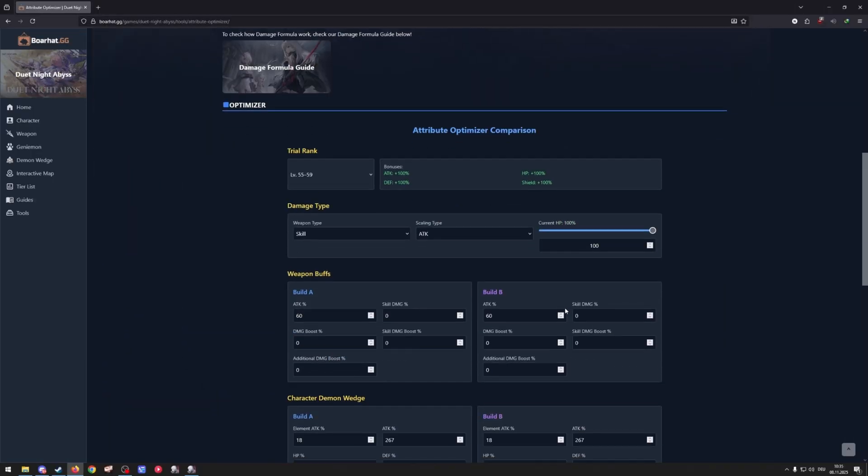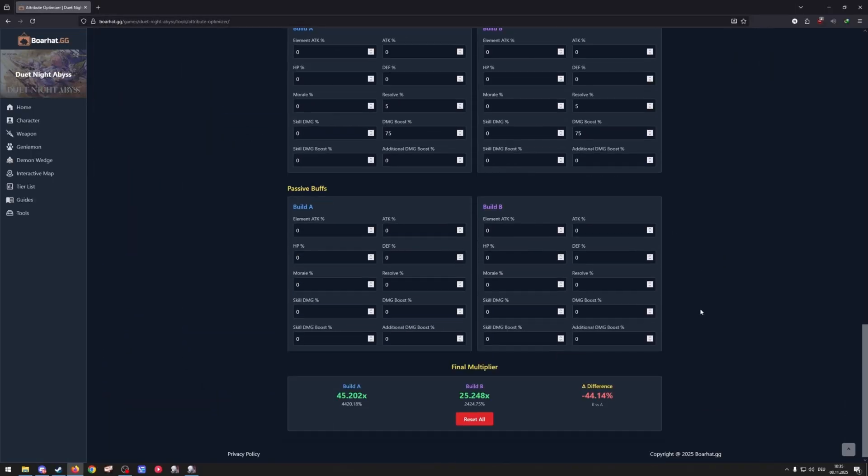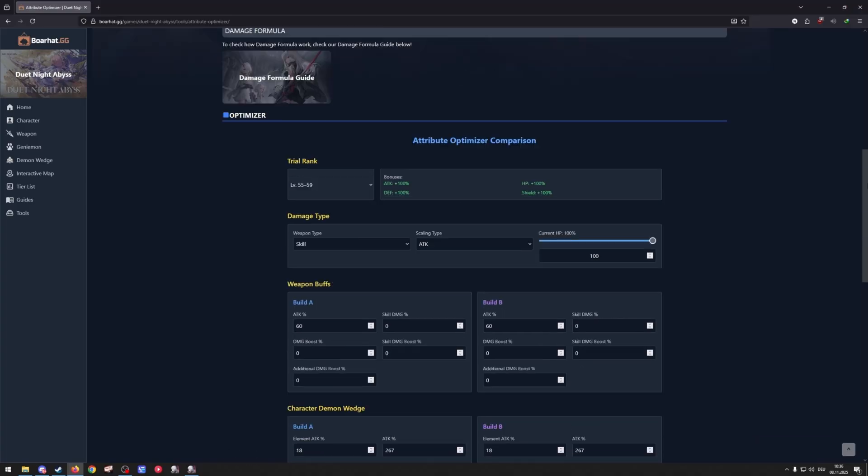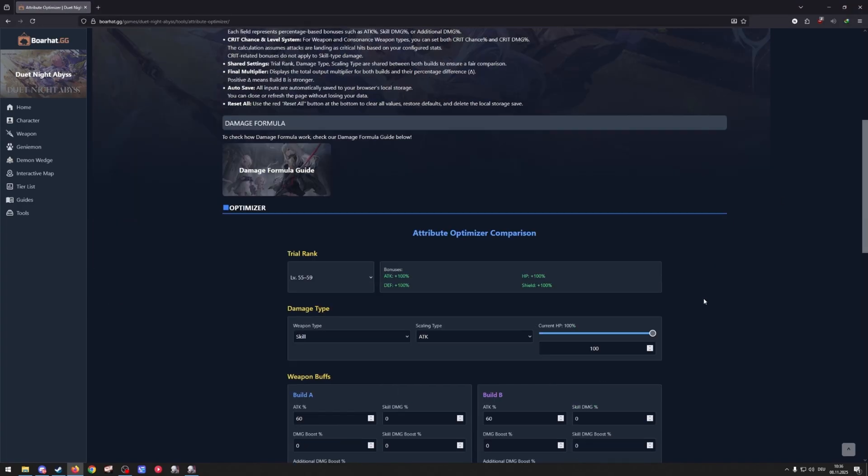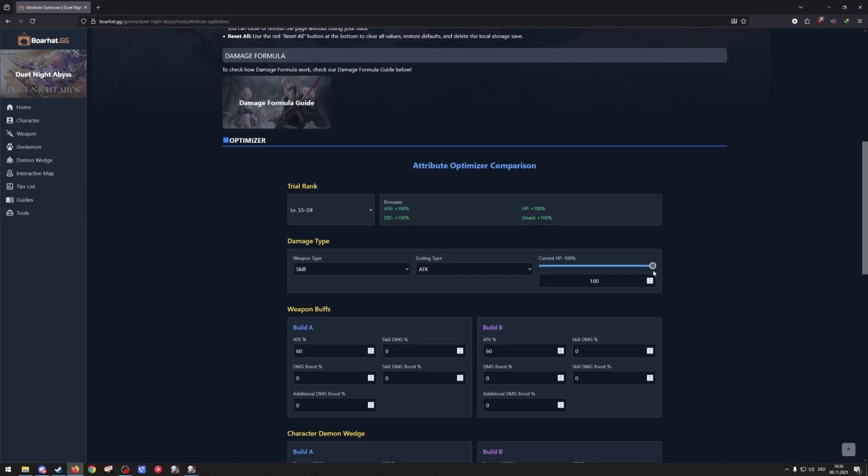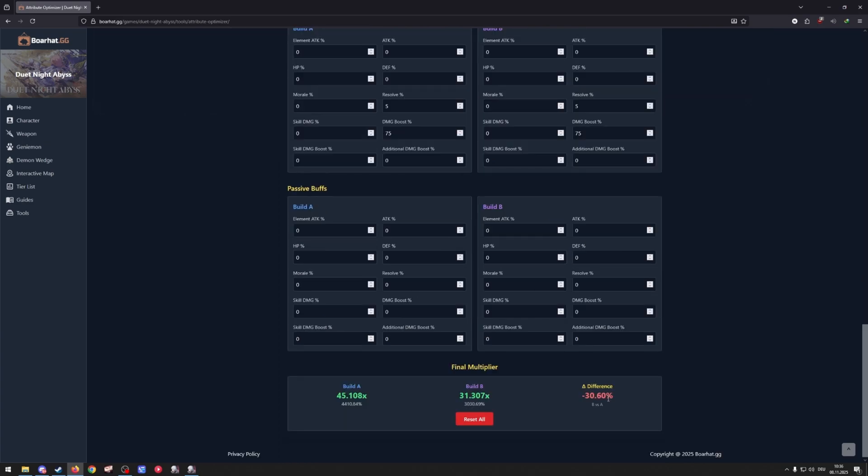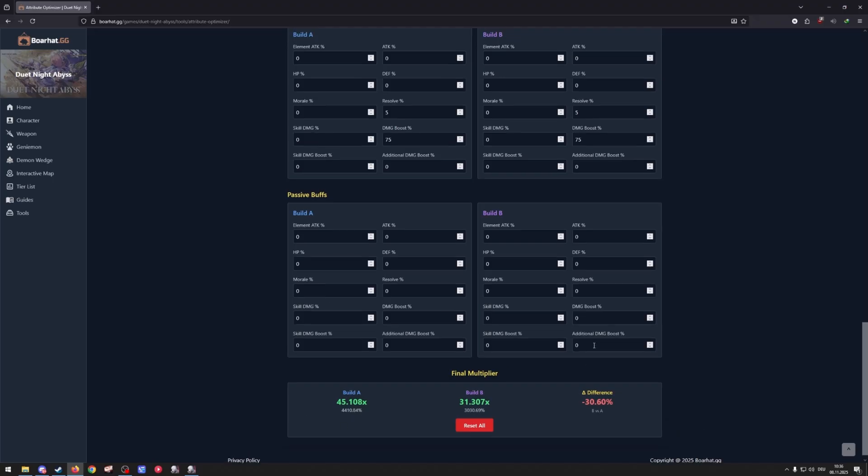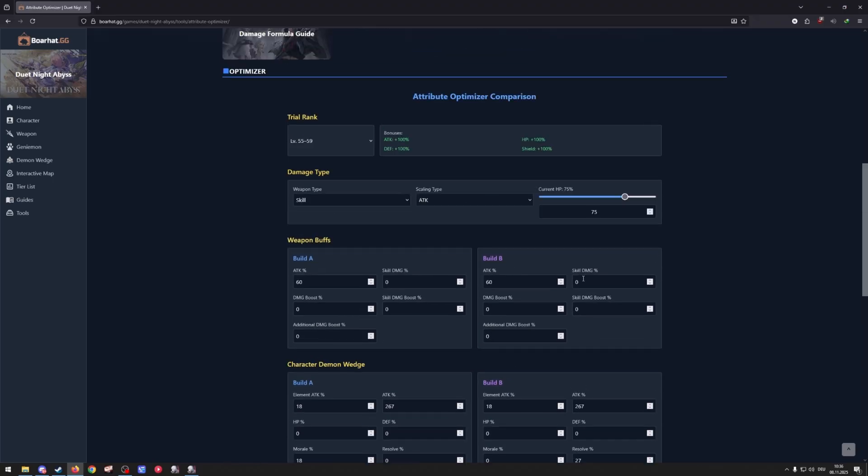So this is what I'm comparing. At 100% HP the morale build is pretty much dealing 44% more damage, which makes sense because resolve is not working at all here. Then we tune it down a little bit, we go down to like 75% and you see it's number 30% difference. Means resolve is slightly starting to scale but morale still pulls ahead.